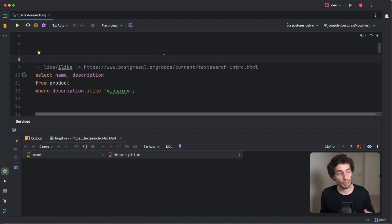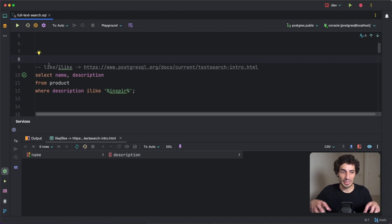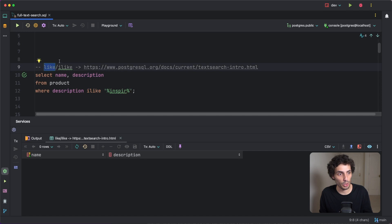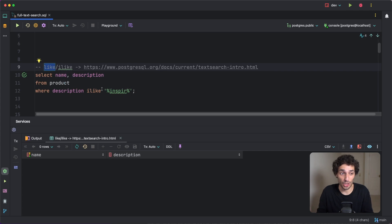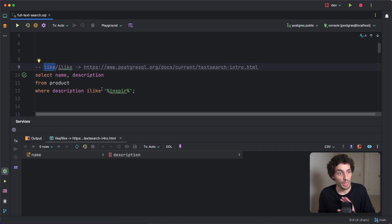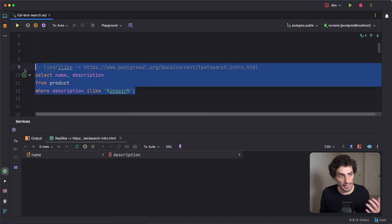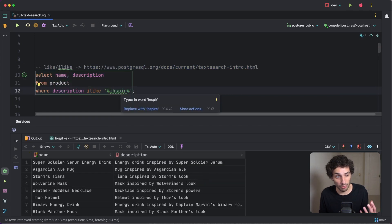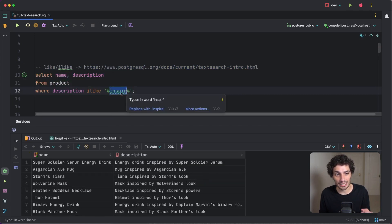Just before we get into the full text search concepts, it's worth mentioning that text search operators have been in SQL databases for quite some time in the form of the LIKE keyword or ILIKE for ignoring case. My recommendation — and I think the general recommendation — is just don't ever use this. Full text search, especially within Postgres, is just much better.